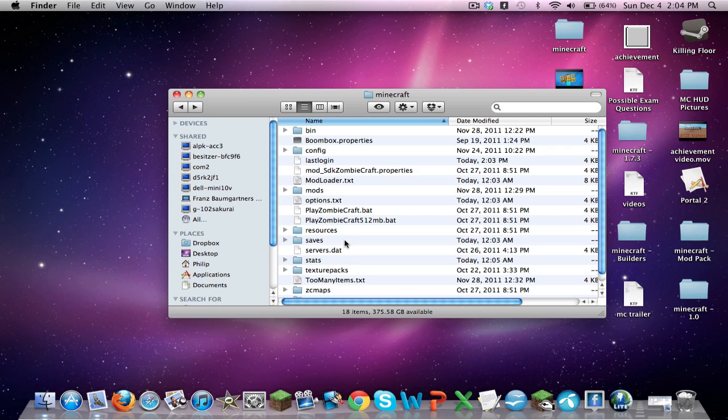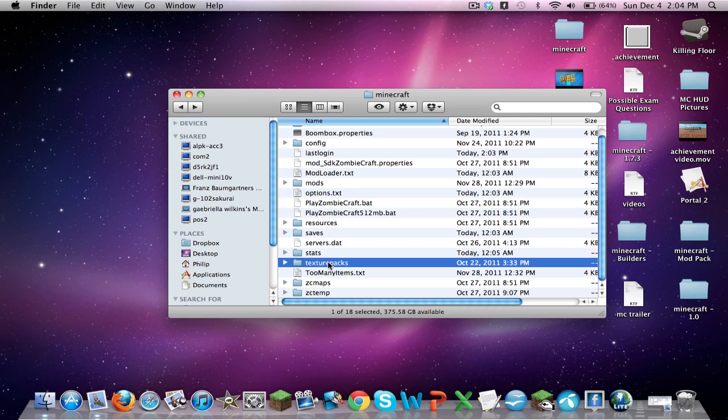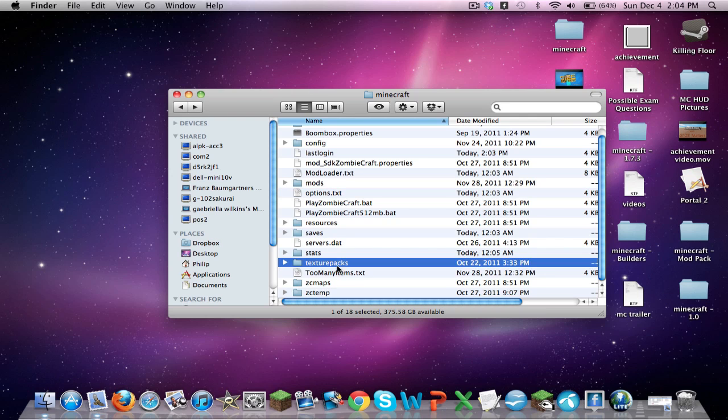It's important when we do this to save all useful information. So, if you want to save your texture packs or your mods or something, then go ahead and do that.